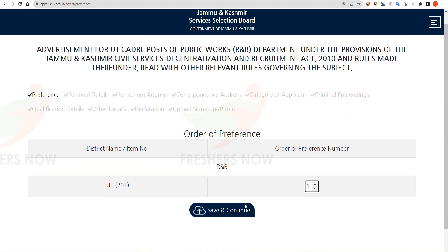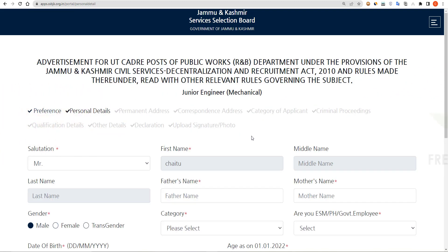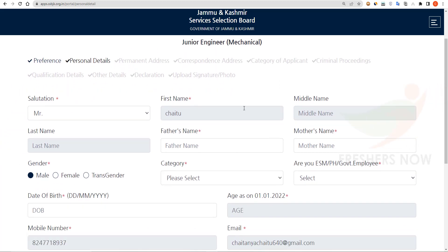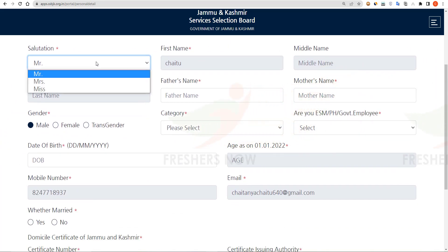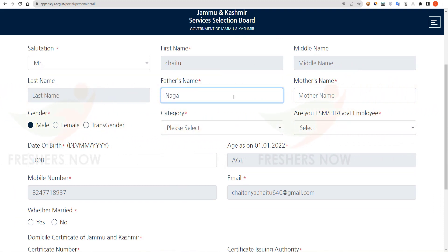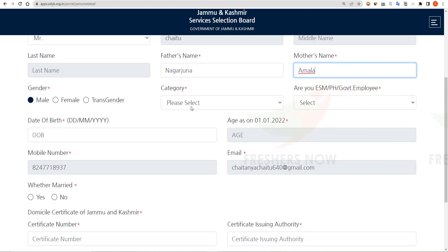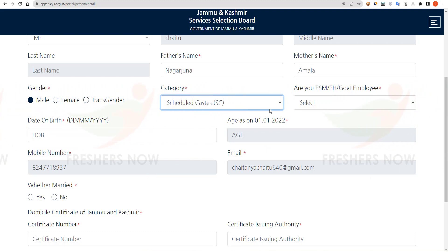Enter your order of preference, then click on Save and Continue. Here you have to enter your personal details. Your name and gender are already given from the registration form. Enter your father's name, your mother's name, and select your gender and category.